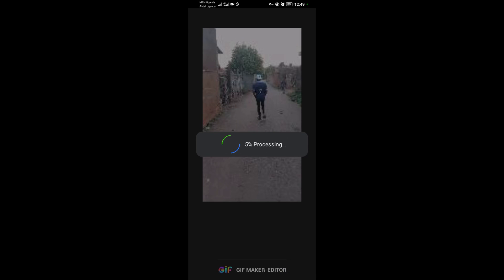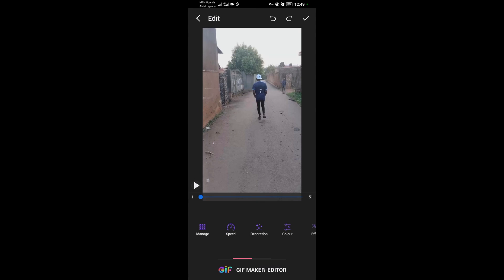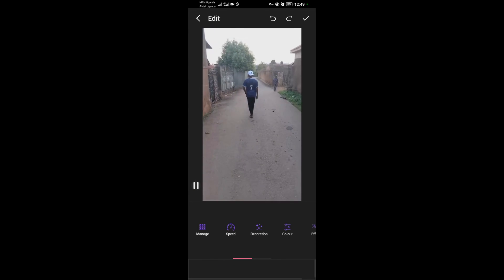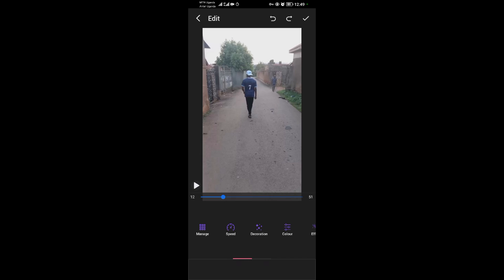It's now processing the GIF — wait for it to process. When it's done, you can play your GIF. As you can see the GIF is playing, but it's a bit fast. There are options available here.